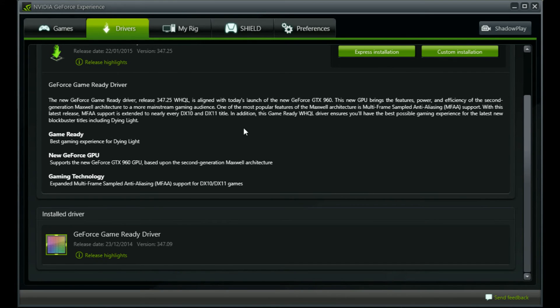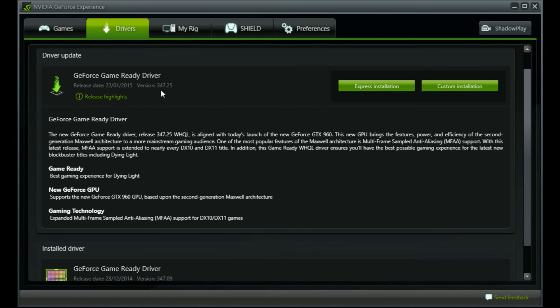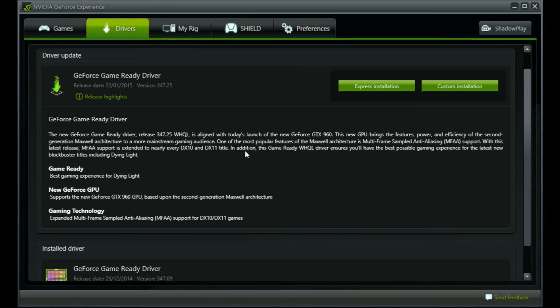For those of you who have the 900 series graphics cards, I would certainly recommend updating your driver version to this. It will not only fix your issues on Dying Light but will also enable MFAA support, making best possible use of it during your gameplay.